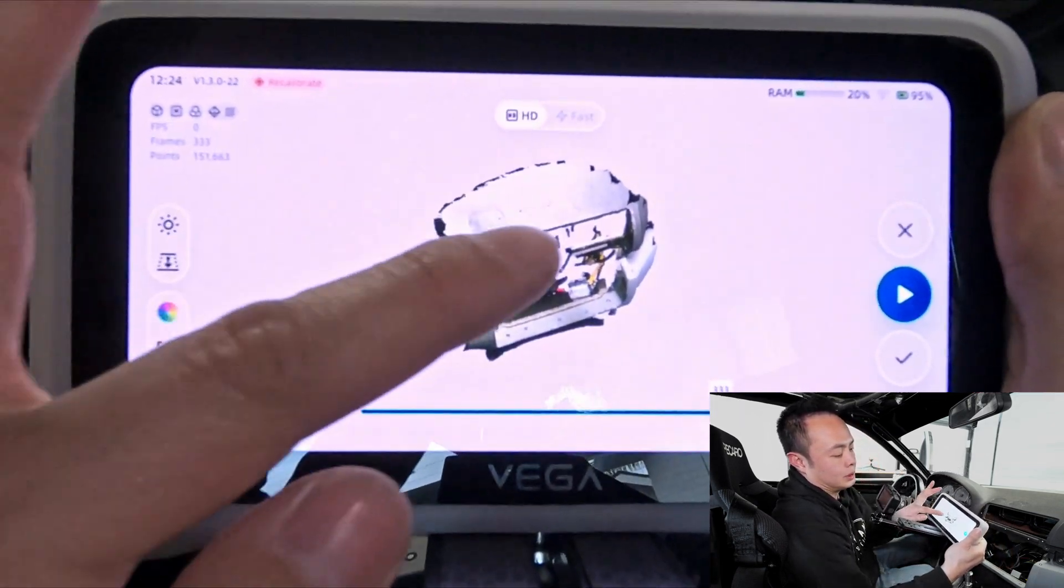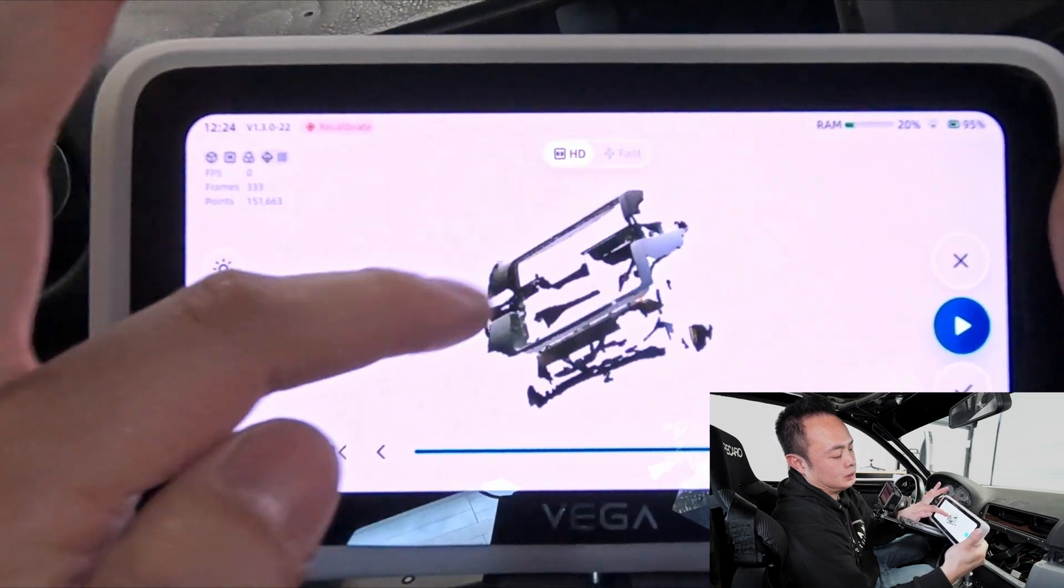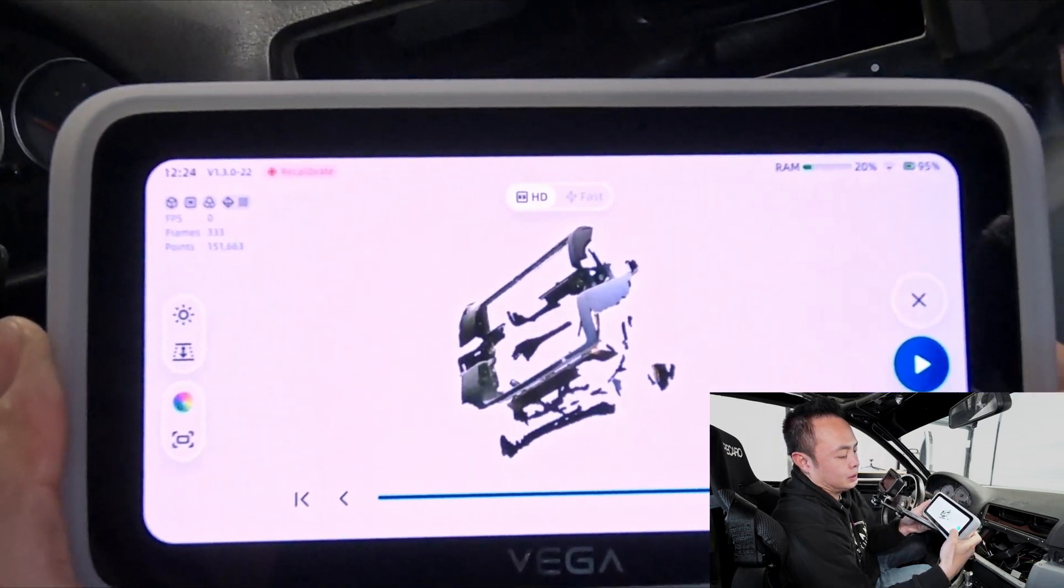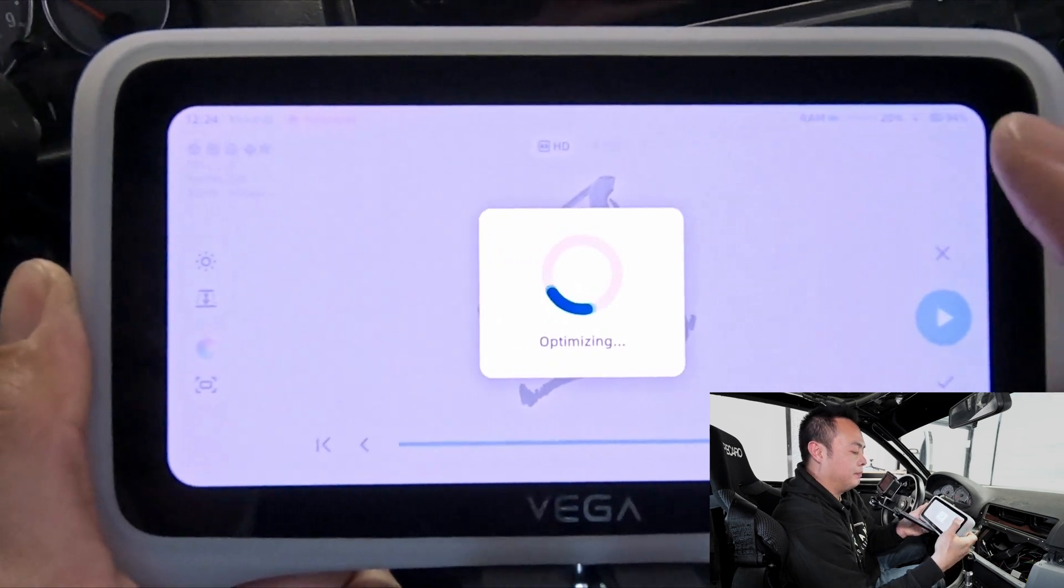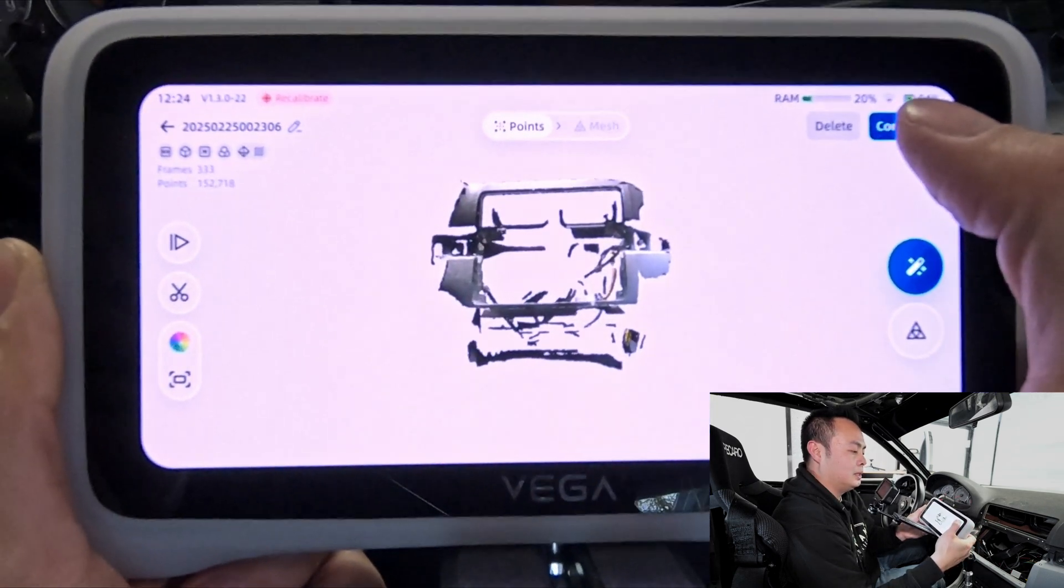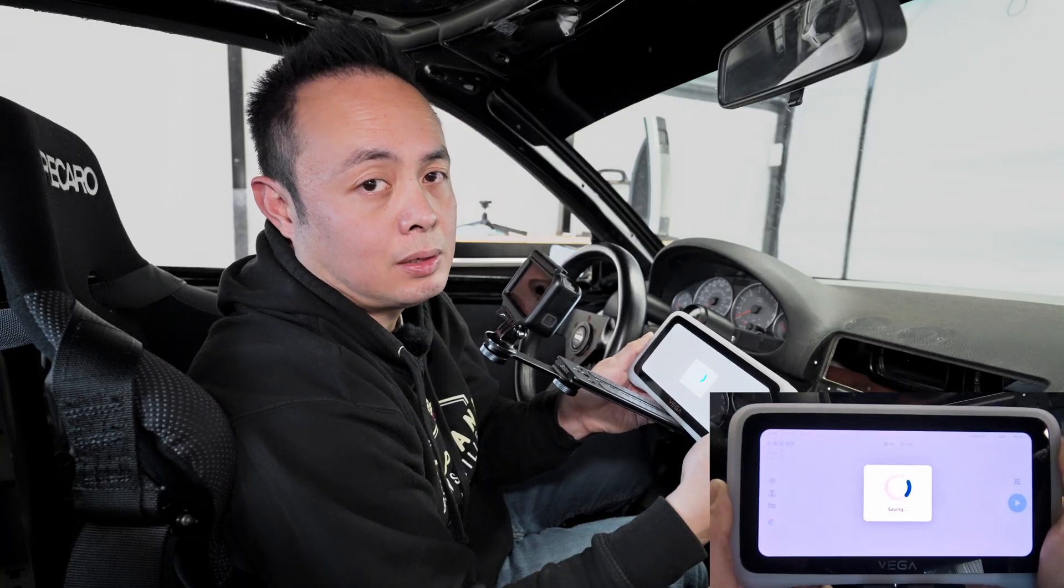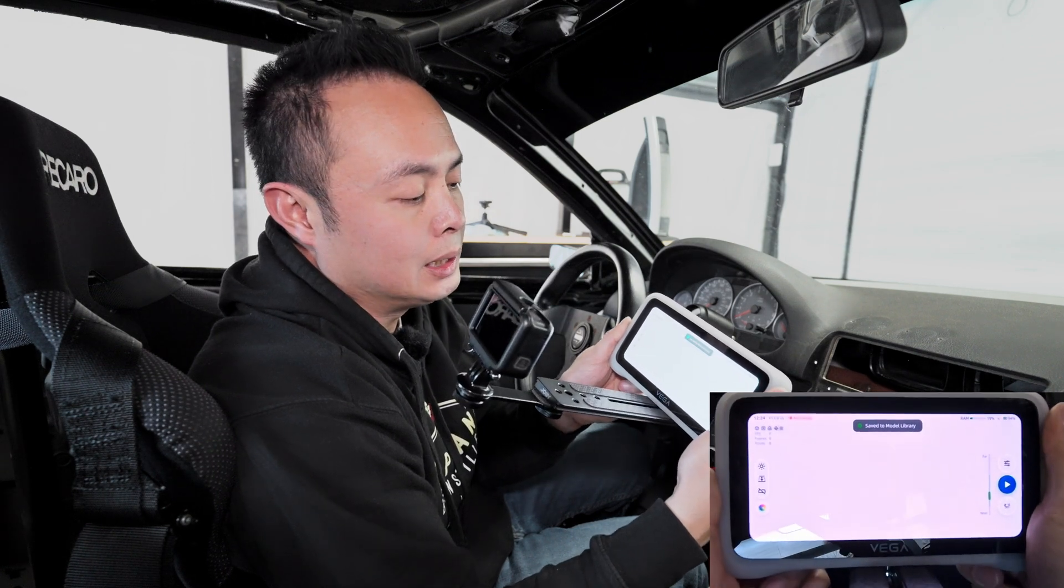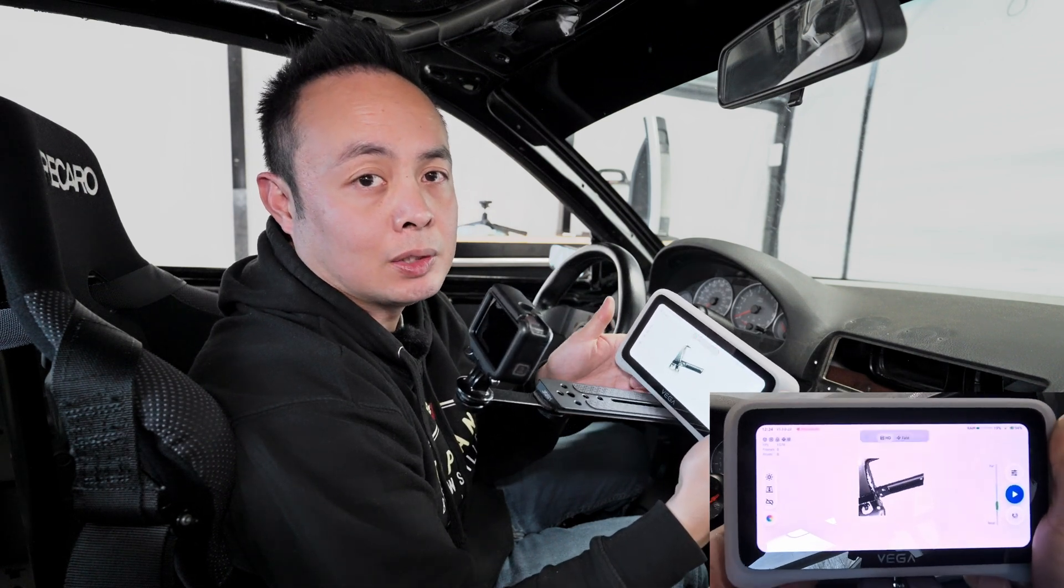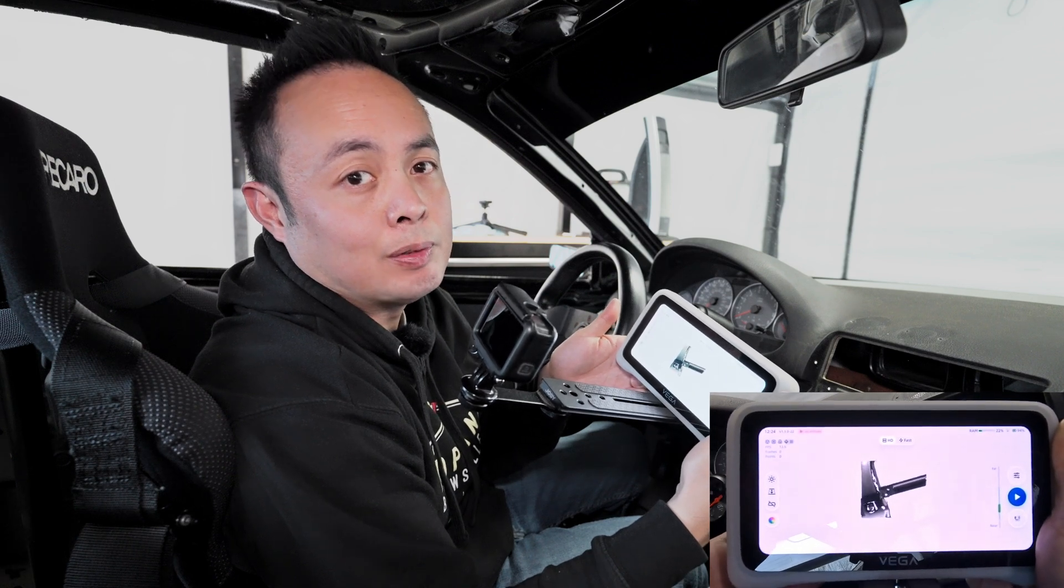You can then review what you got. Then you can hit the checkmark and hit complete. That's all there is to it. From here, I'm gonna go ahead and export the 3D scan onto the computer and work on it from there.